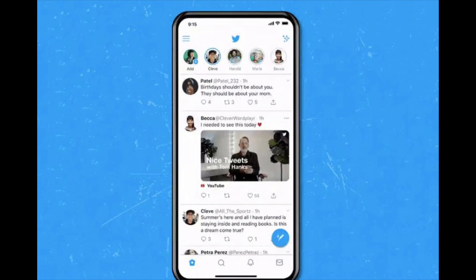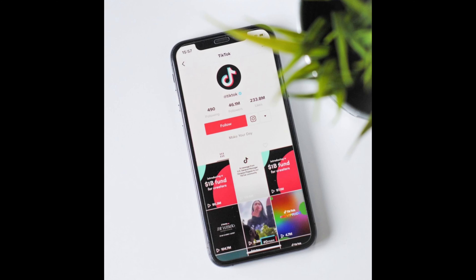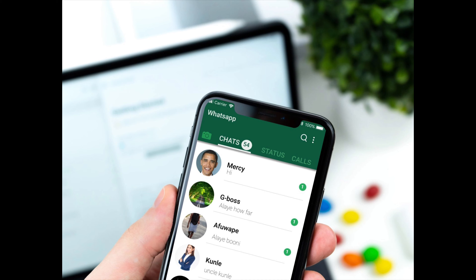Facebook, Twitter, Instagram, TikTok, YouTube, WhatsApp — there are so many today.